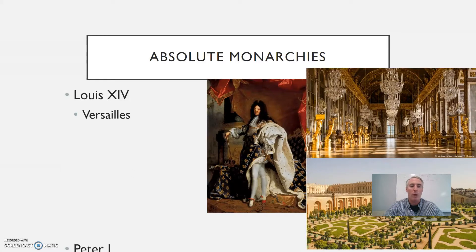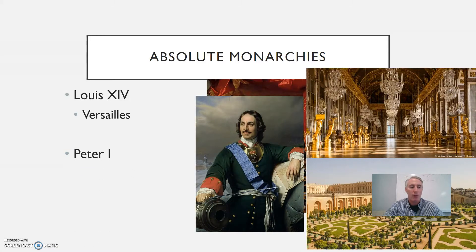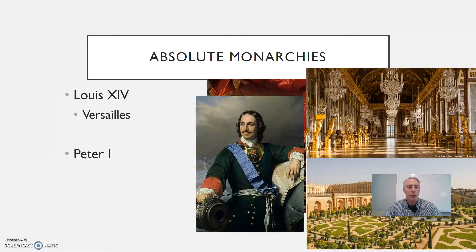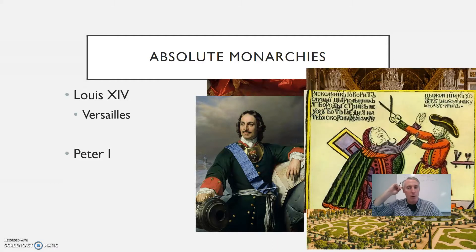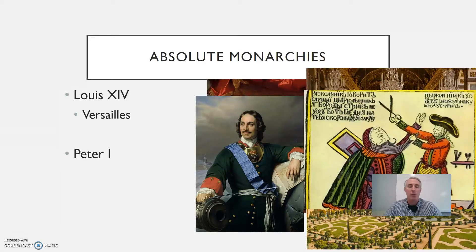Another type of absolute monarch was Peter the First of Russia, also known as Peter the Great. He was the most important of the Romanov tsars, who would rule up until World War One. He wanted to make Russia into a military power and sought to make it more like Western Europe. He traveled throughout Europe to learn about other countries and made several reforms after returning to Russia: he increased the size of the army, put more emphasis on education and the bureaucracy, and even made men shave their beards — saying this was representative of the old ways. This was met with significant resistance from conservative Russians, but he would just strip them of their power.